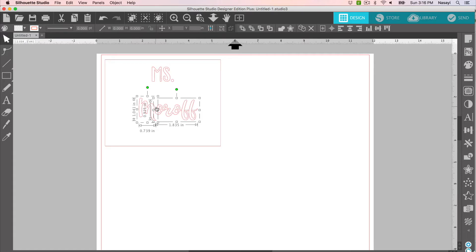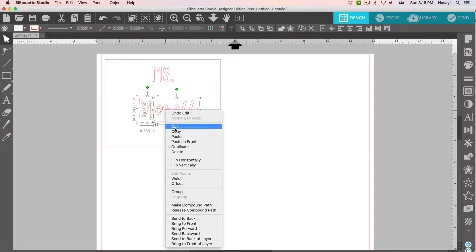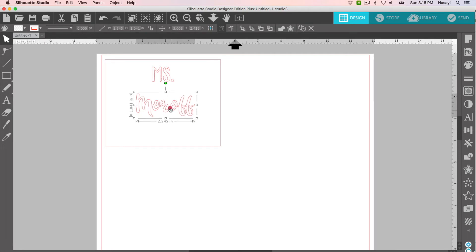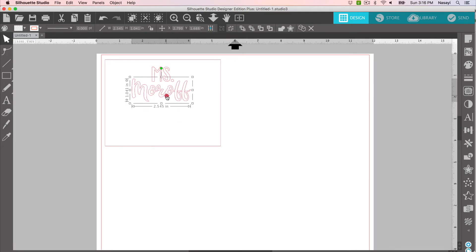So before I click anything else, because my M is not welded to the rest of the design, I'm going to right-click and go down to Group. Now I can move this without it separating. So I'm just going to move this up here.